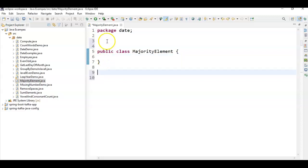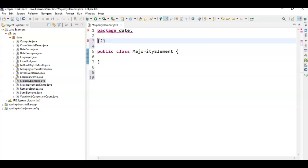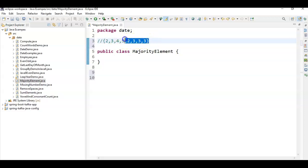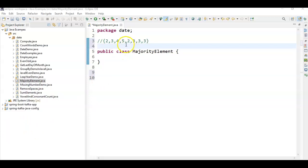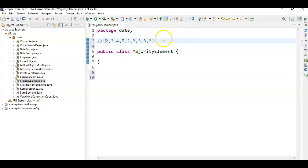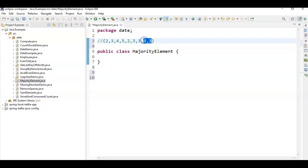Hi friends, welcome to Learn with Krishna Sandeep channel. In this video we'll see what is a majority element and write a program to find a majority element in a given array. If any element appears more than n/2 times, we call it a majority element. In this array, 3 is the majority element. If the majority element is not found, we return -1.